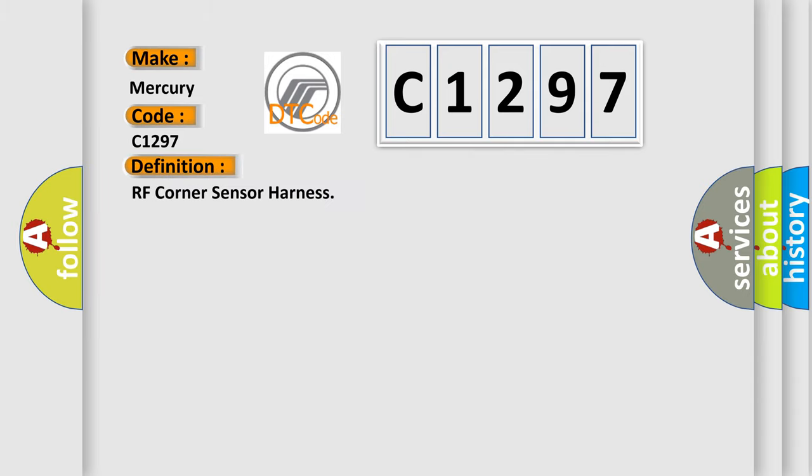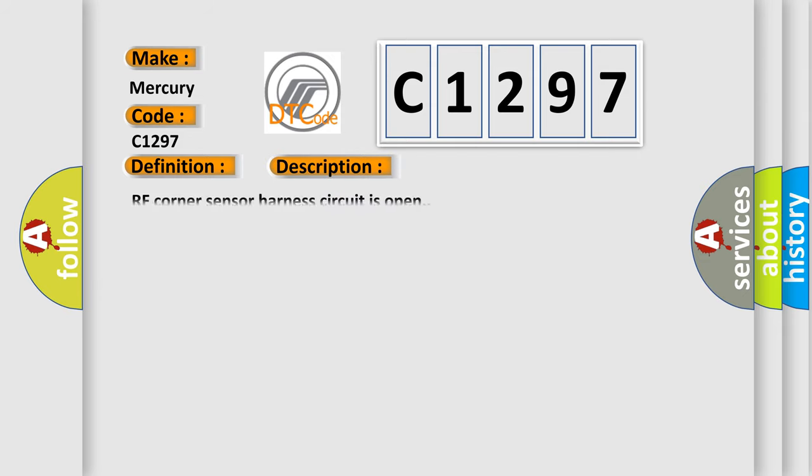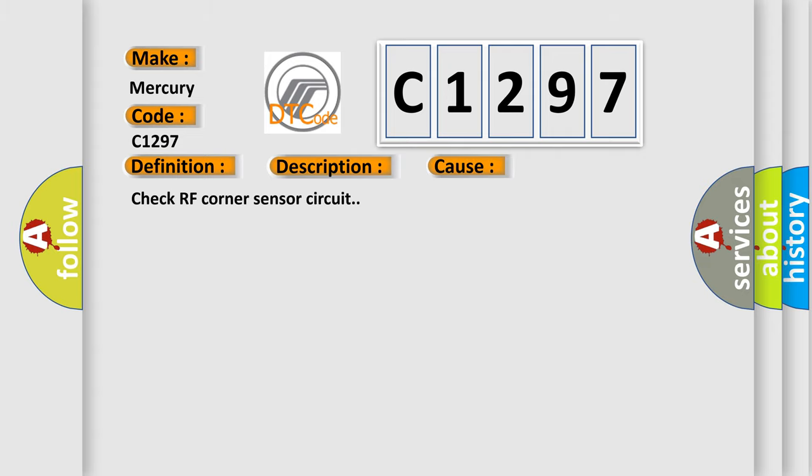The basic definition is RF corner sensor harness. And now this is a short description of this DTC code. RF corner sensor harness circuit is open. This diagnostic error occurs most often in these cases. Check RF corner sensor circuit.